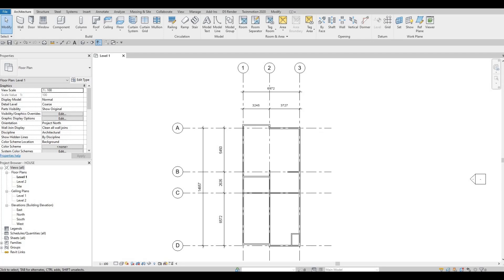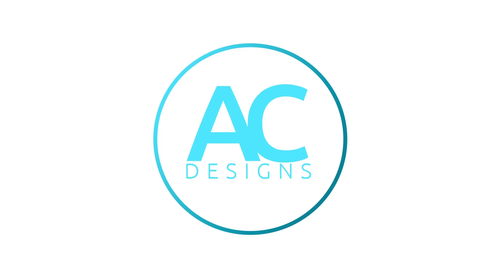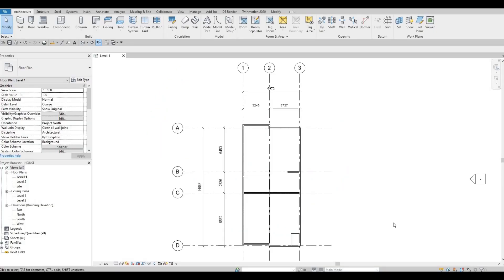Hi everyone, welcome back to my channel. In today's video we're gonna continue working on part two of this house build. In the previous video we were able to add in our grid lines, dimensions so that you guys can follow, and also interior and exterior walls.